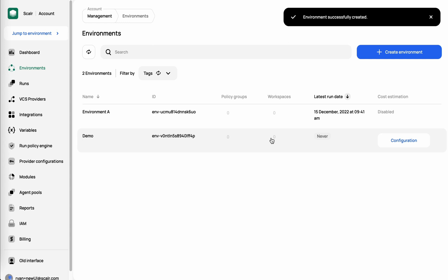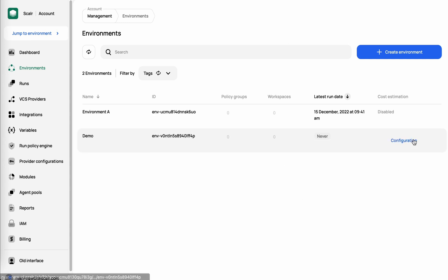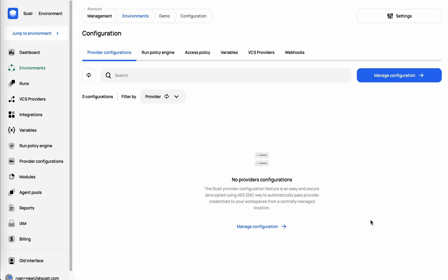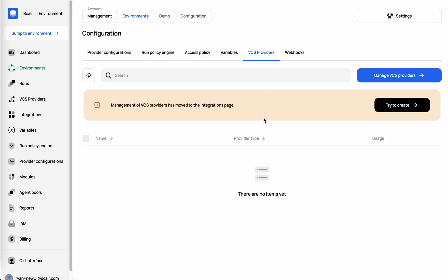Once that environment is created, we're then going to want to add components to it. If I click on configuration here, we'll see that we can add provider configurations, which is the way to authenticate to your providers. We can add OPA policies, access policies for teams and users, variables, and VCS providers.